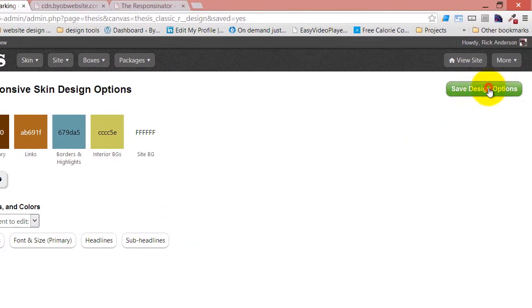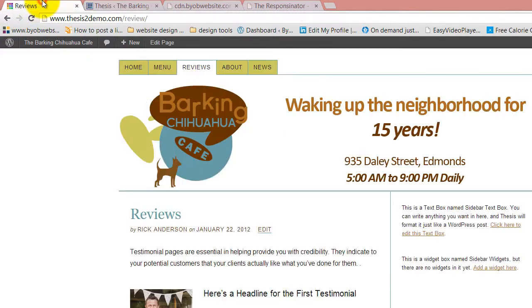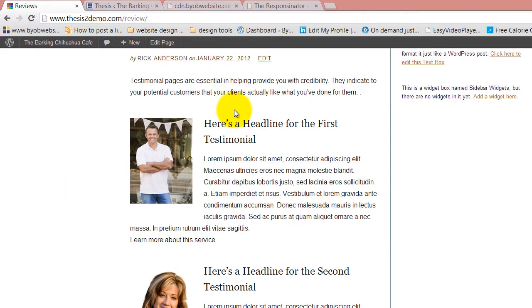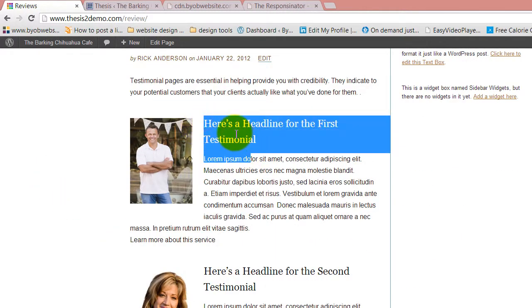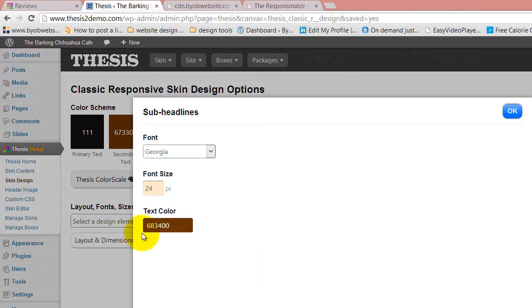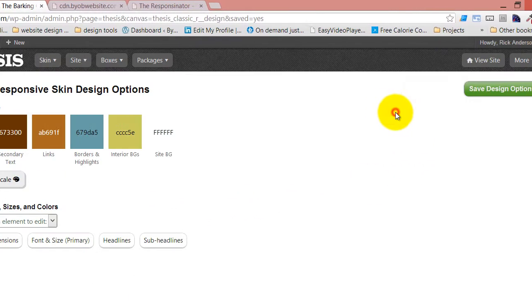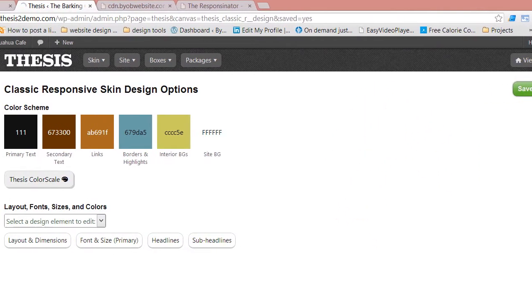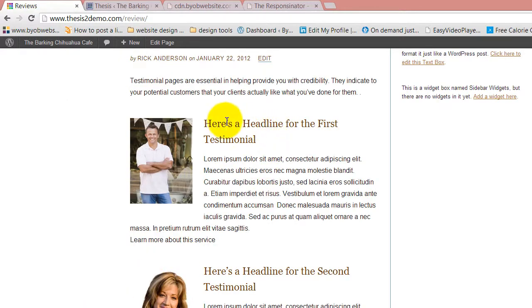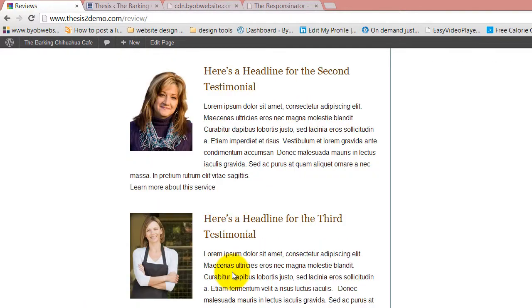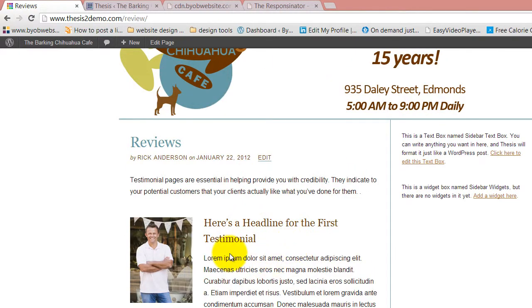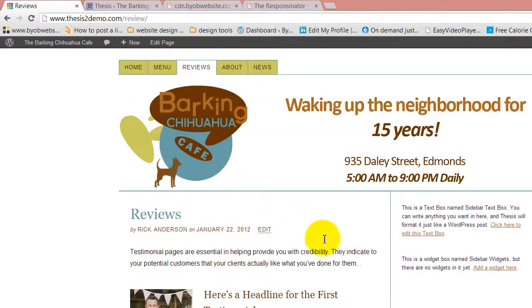If I save my design options, now I can come over and refresh this. Actually, I don't think that did it. What happened? I had a space there which blew it. There we go. Color thing itself recognized it. Now we have that brown color here for our headlines, and it's 24 pixels instead of whatever it was, and it's Georgia instead of Arial.